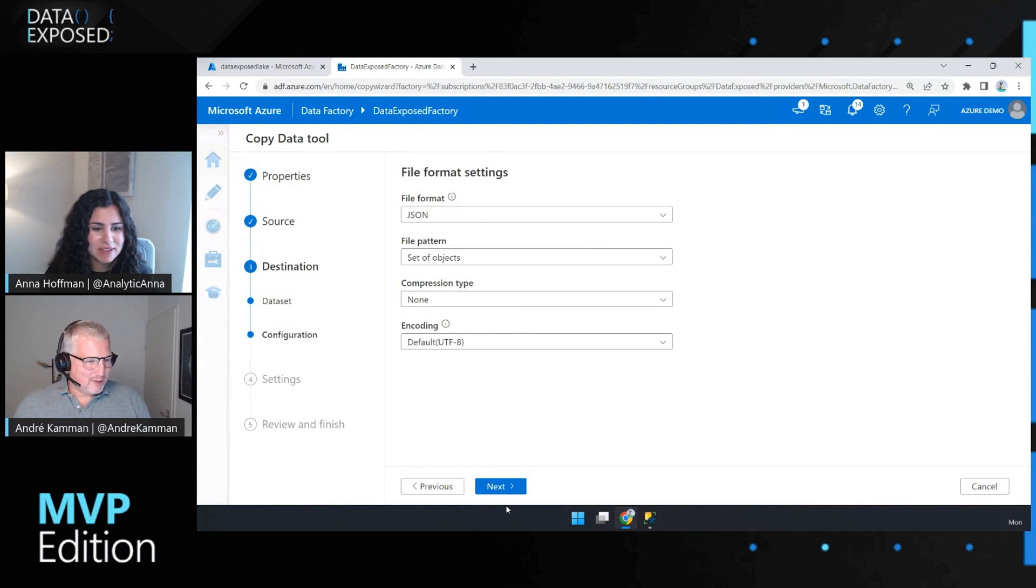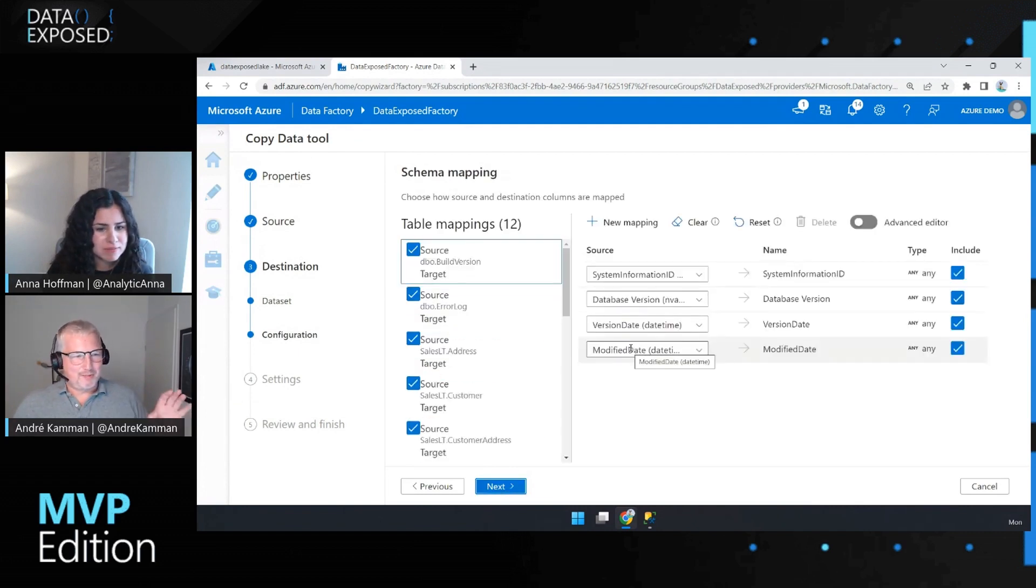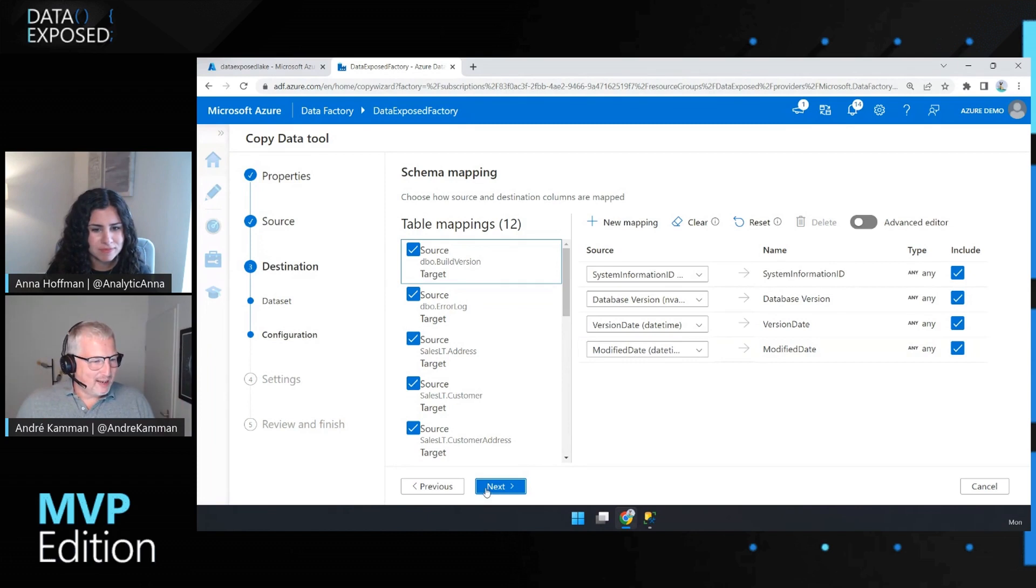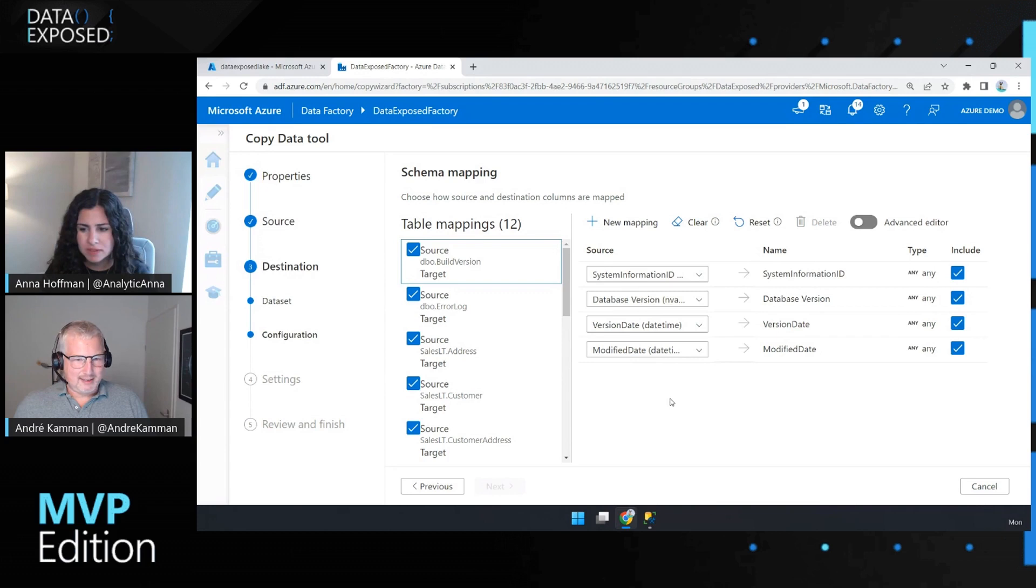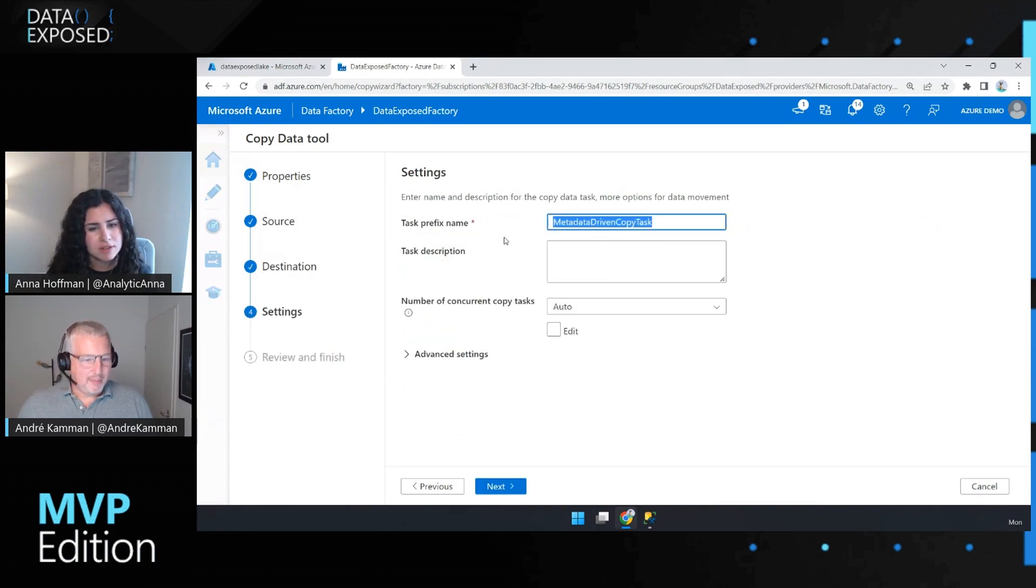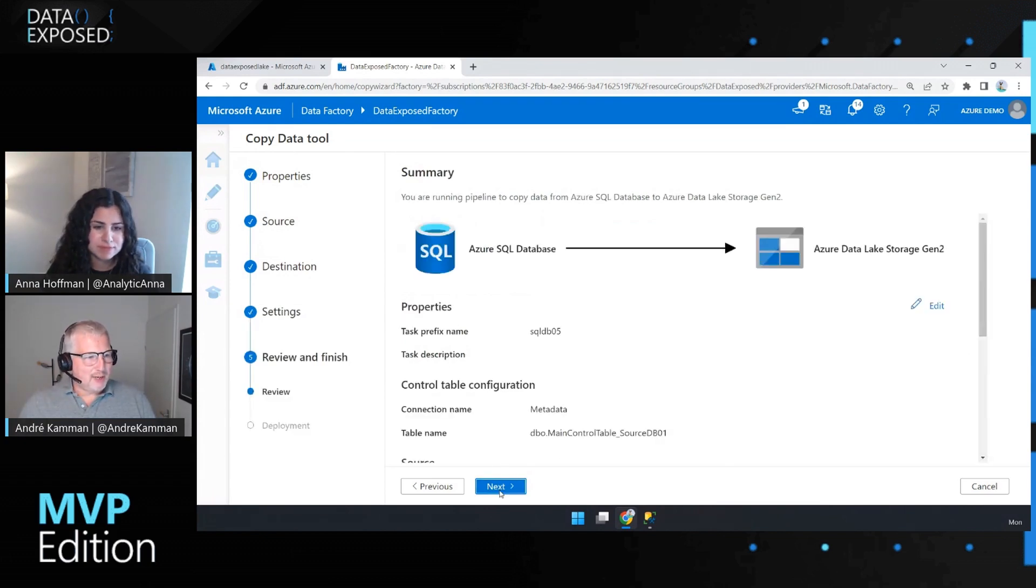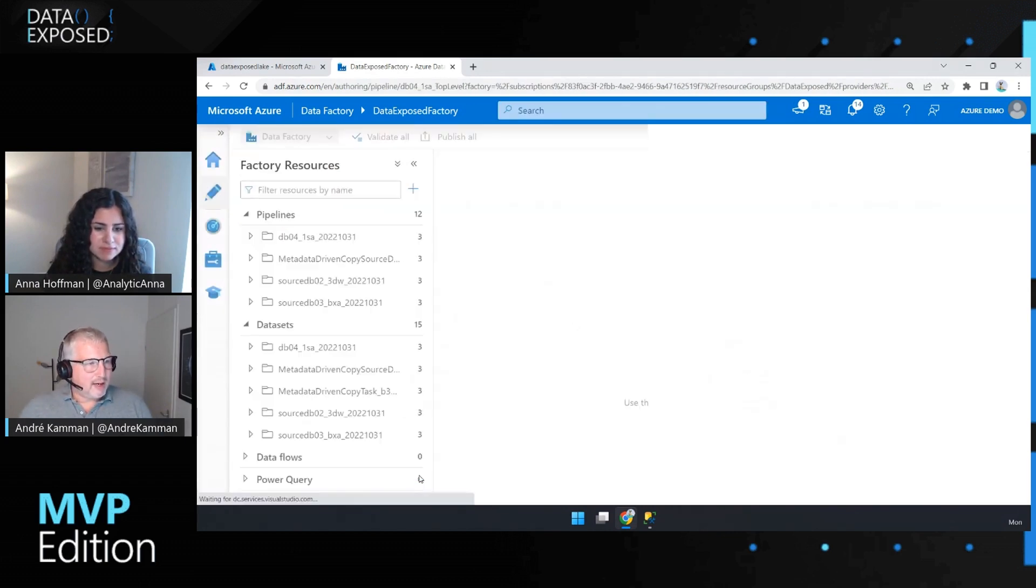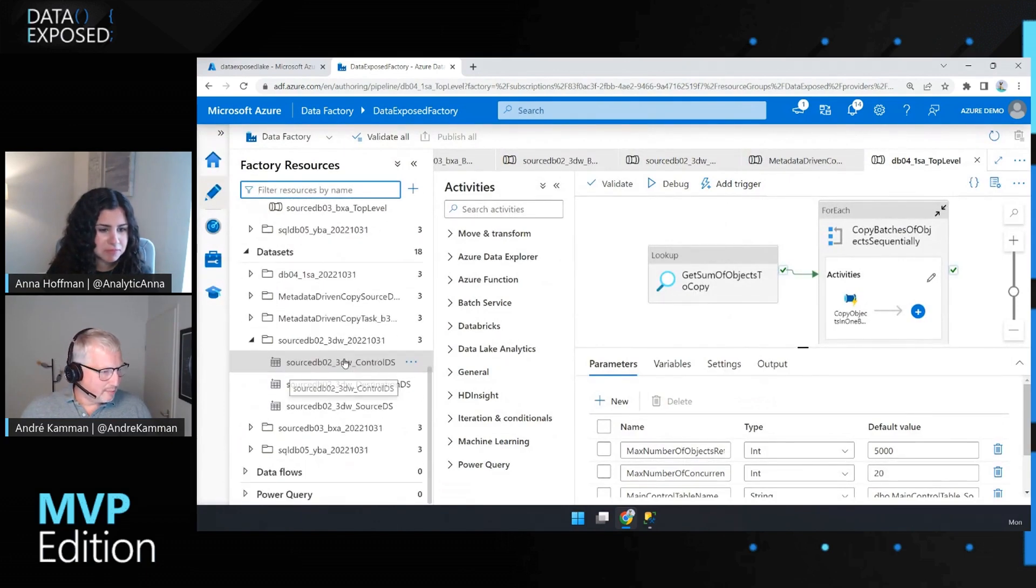So I'm going to pick set of objects. Compression type, no. Unicode, yes. So you saw it go red for a bit. Just wait a second, and then it will read the metadata and go, okay, I'm going to guess you want this. And we'll just click next. And the name, I'm just going to SQL DB 05, and it will be recognizable later on when it's created. And after that, I have my pipeline.